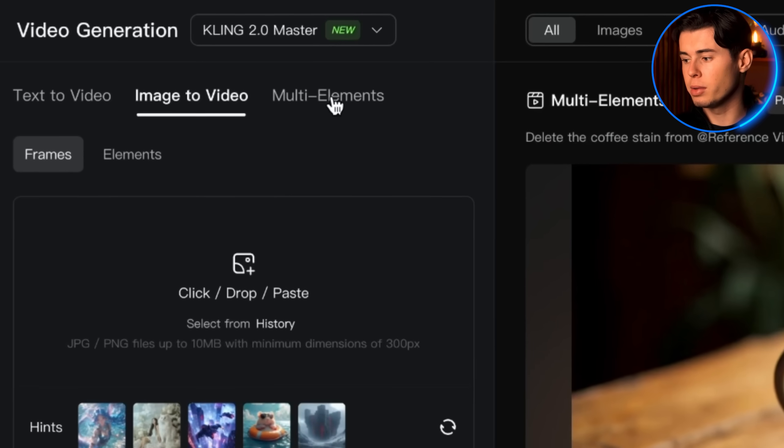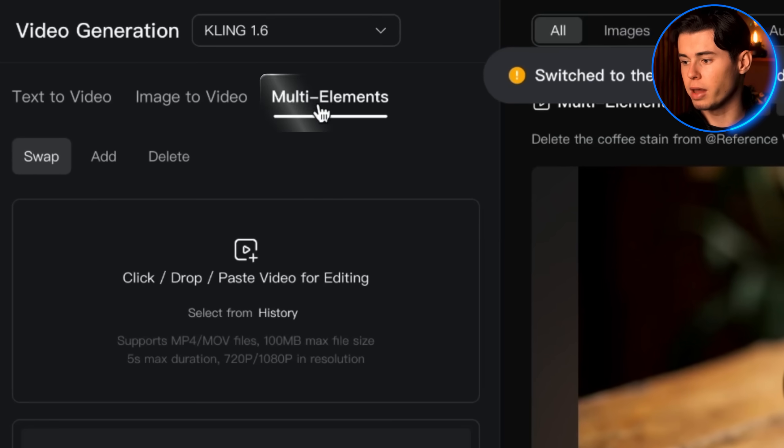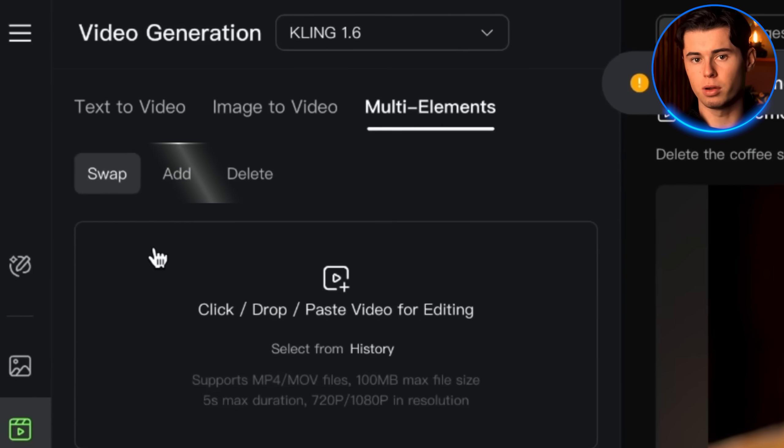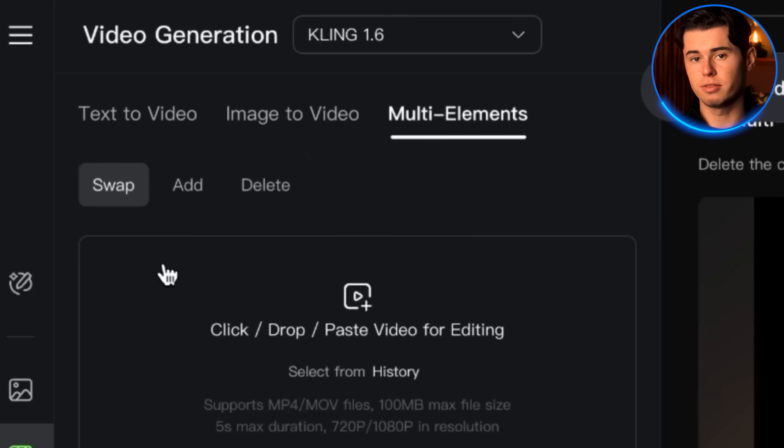Kling 2.0 comes with four major upgrades that completely transform what's possible with AI video. Now let's dive into what I think is the most revolutionary feature of this update, the multi-elements editor. Multi-elements editor is essentially video inpainting on steroids. It allows you to make three types of powerful edits to your videos.